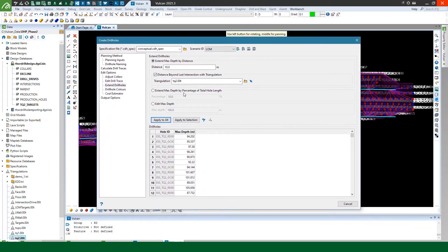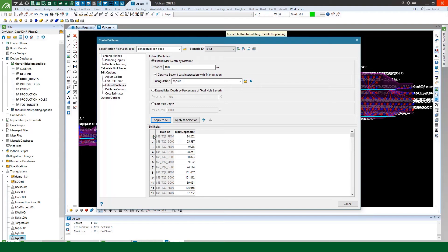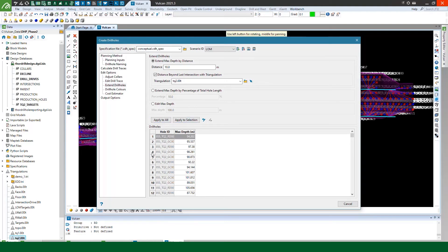You can extend them by a percentage of the total hole length if you wanted or you could change the max depth. Now I applied to all the holes in one hit but you could if you want to use the apply to selection you can just select and shift click to select several rows in the grid and apply just to that selection if you want. That's the same case with any of these edit options.